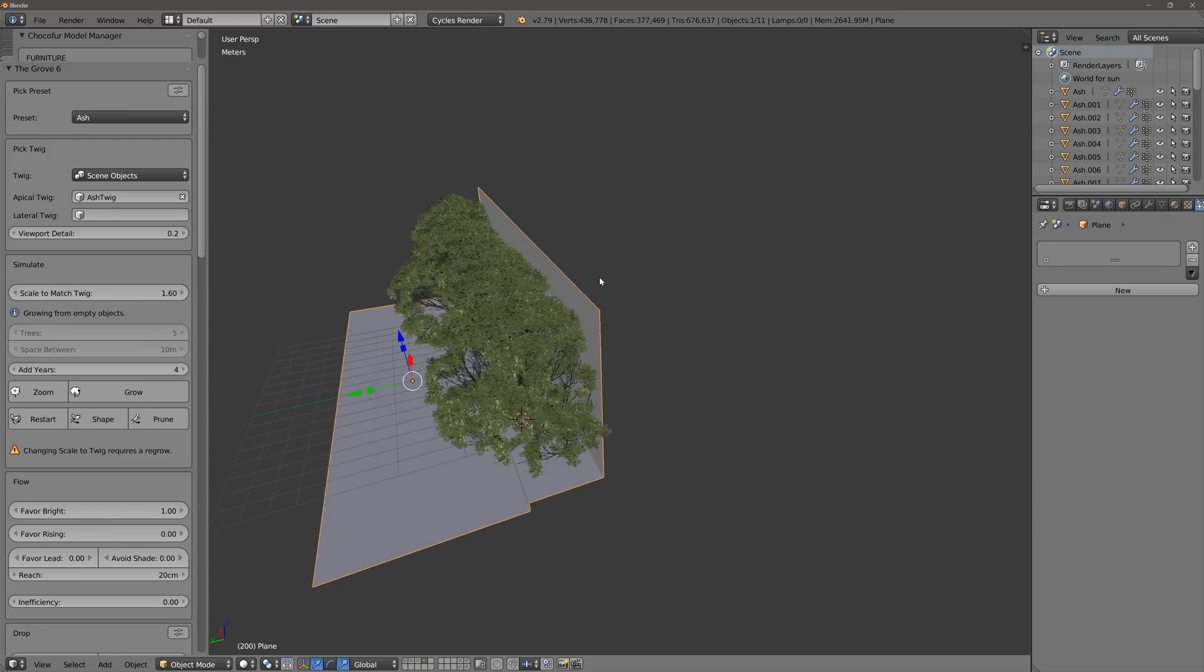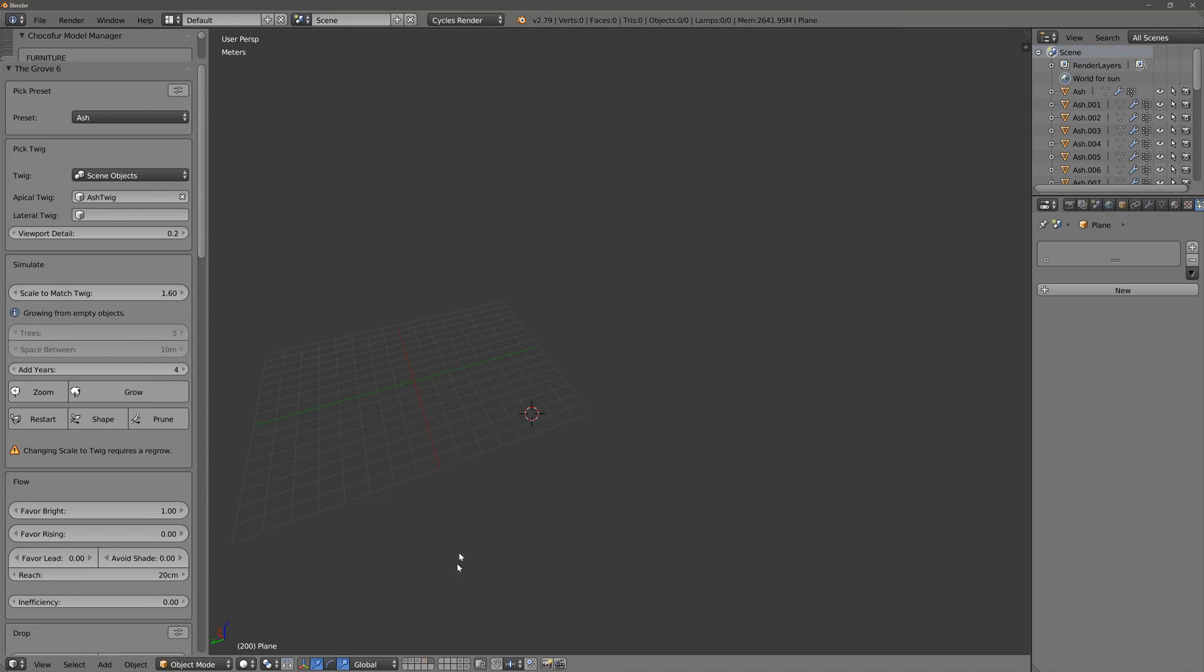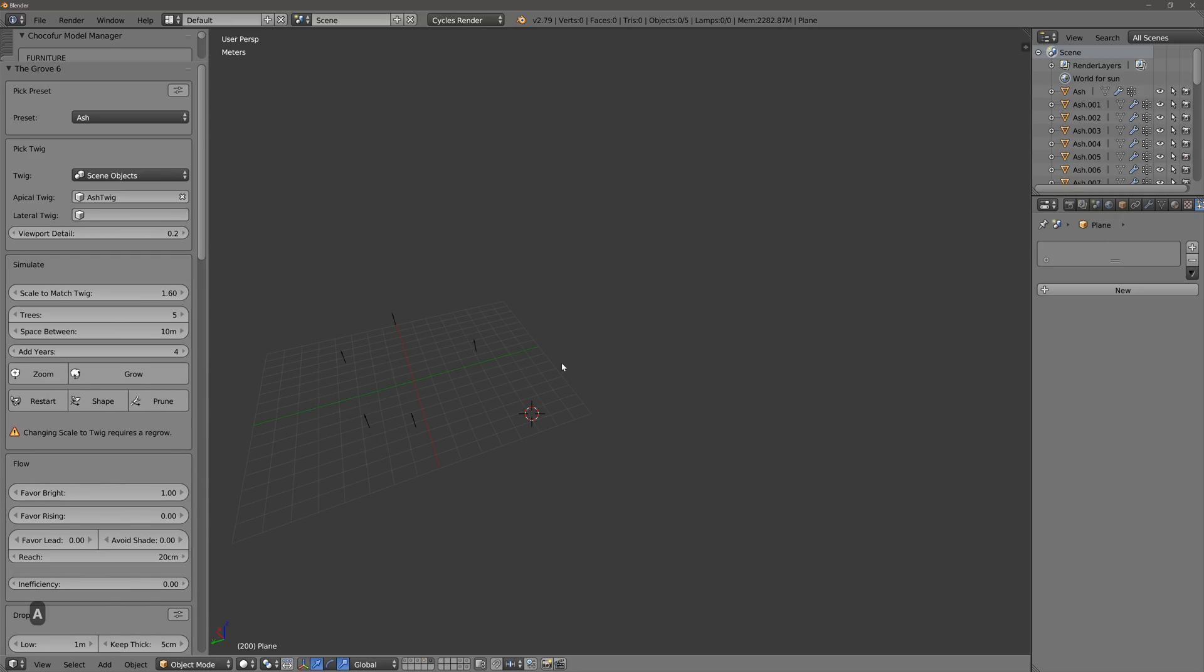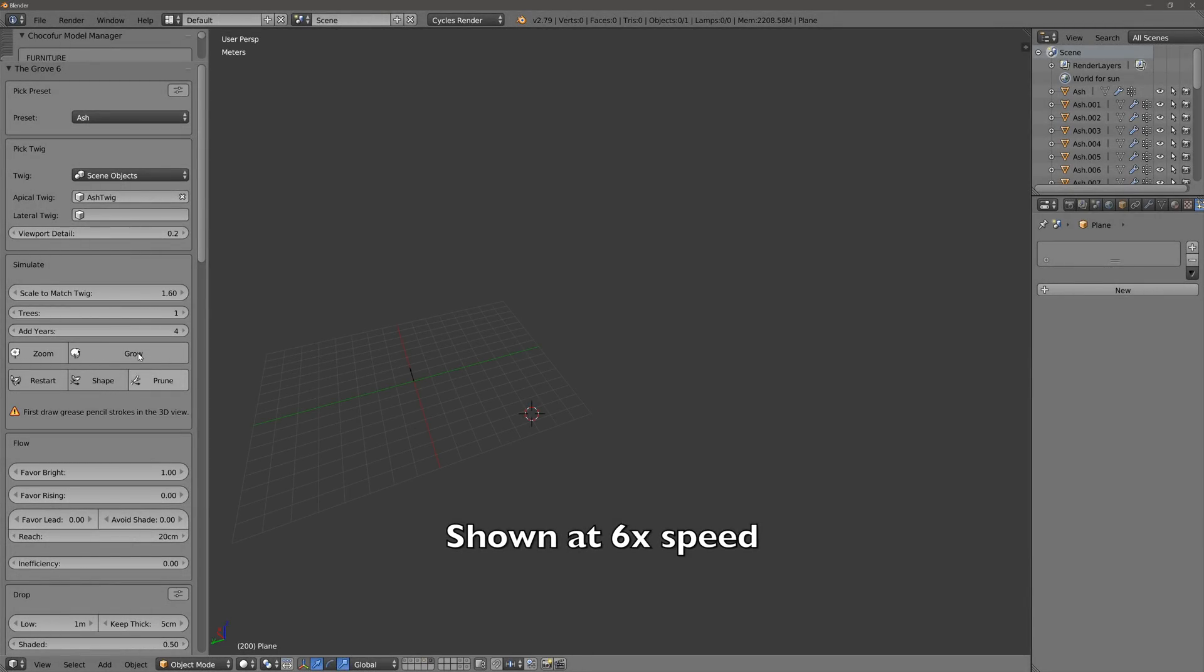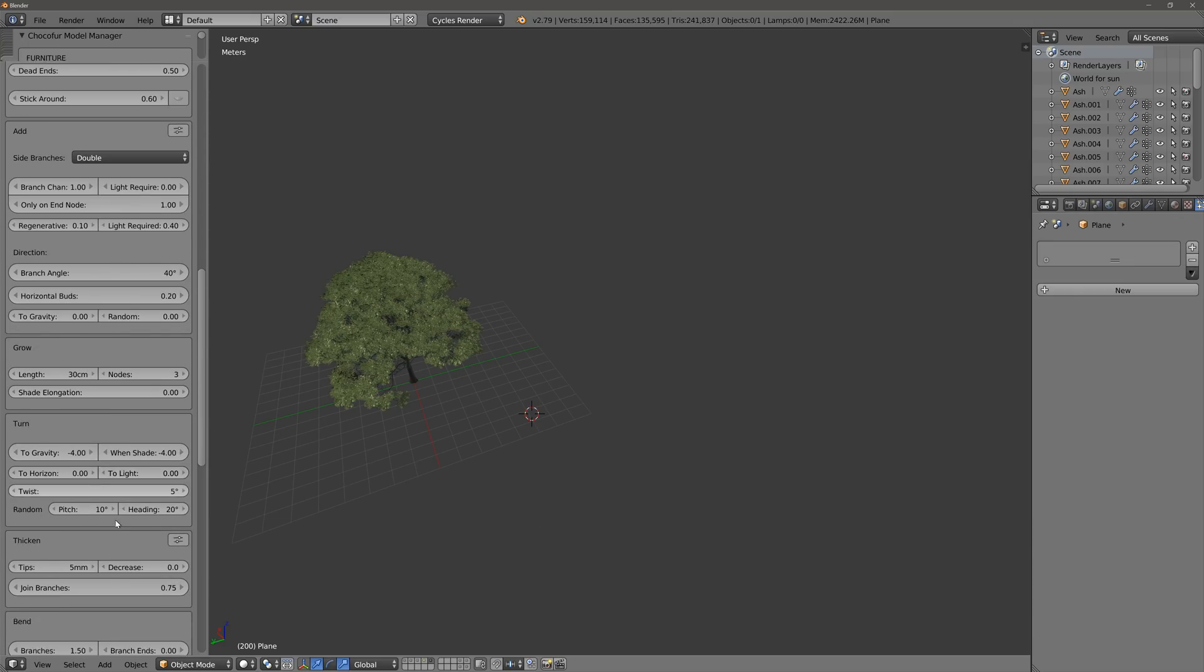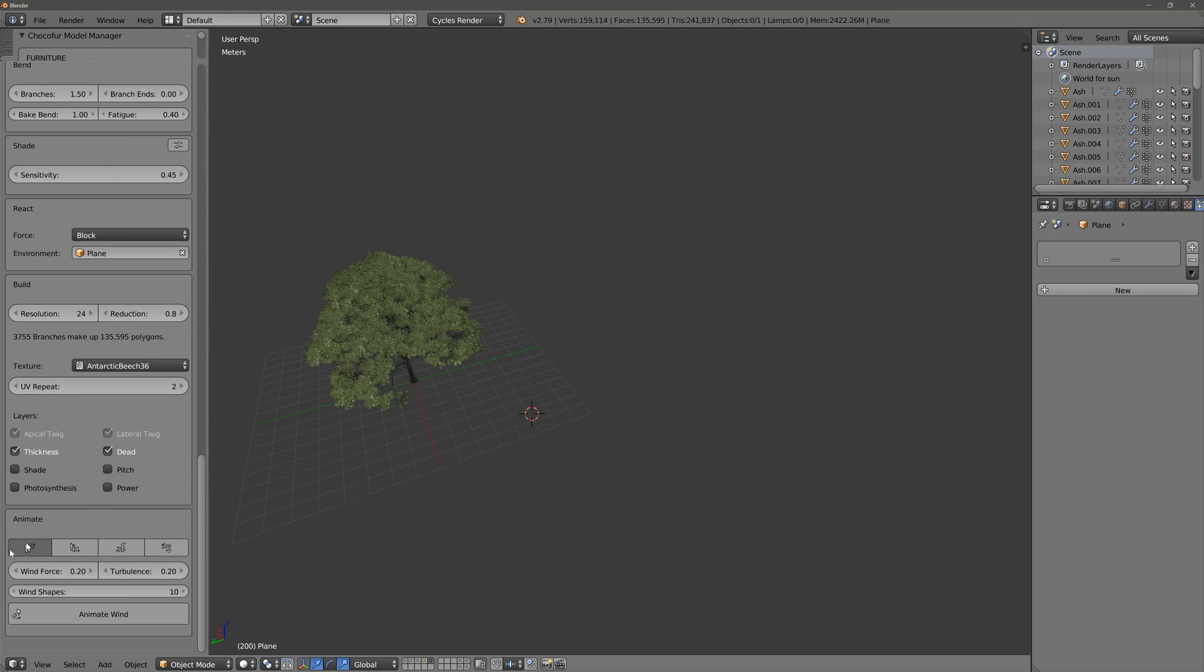So it works really well with empty objects, it works quite well with interaction with existing objects. And the last thing that's been introduced in this last version is animation. So if I grow another tree, just do one. So now all the way on the bottom there's something called animate. So now if we just press animate wind, it's pretty much all we need to do. And again all these things take a while, so you have to take into account.